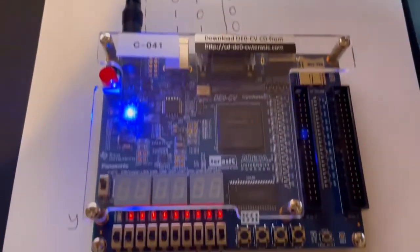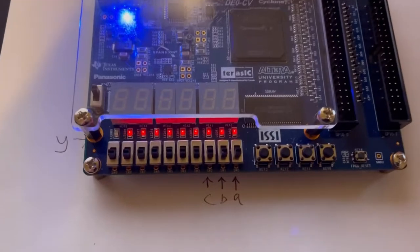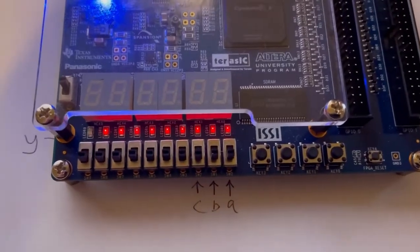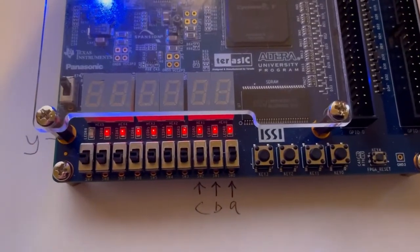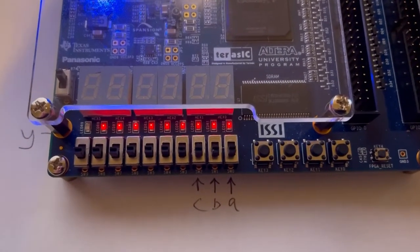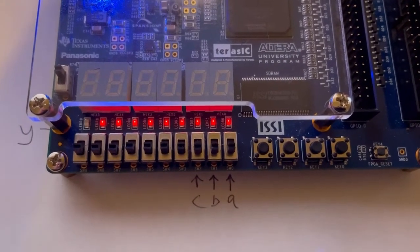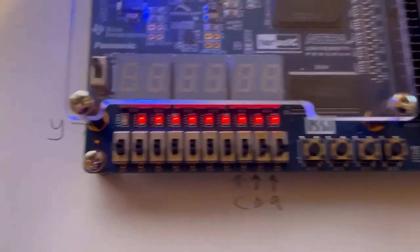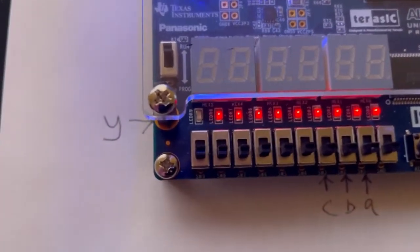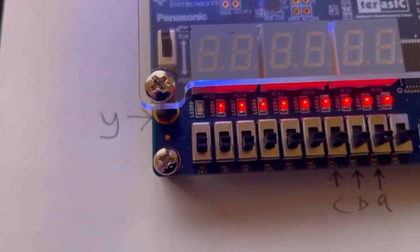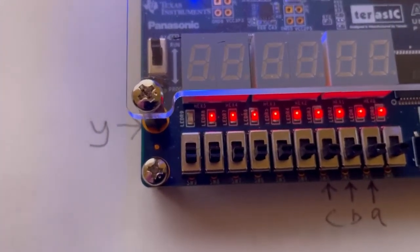For the board, I have set switches 0, 1, and 2 as inputs A, B, and C respectively. The output LED is Y, shown on LED R9.